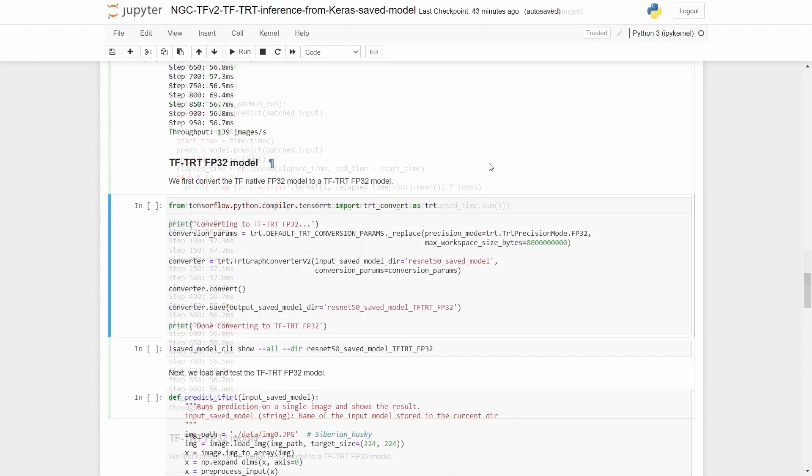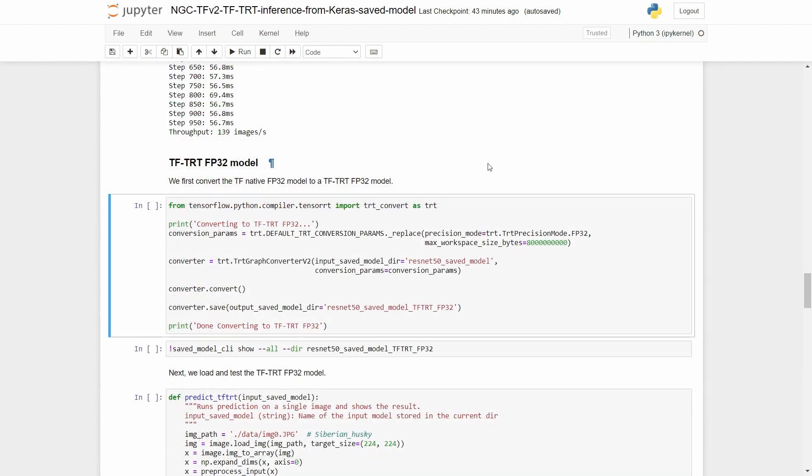So once we have a baseline, let's optimize the model now. The snippet here shows how simple it is to use TFTRT. First, we create an object to hold the conversion parameters. This includes the precision mode, which is used to indicate the minimum precision that TFTRT can use to implement the TensorFlow operations. For example, FP32, FP16, or INT8.